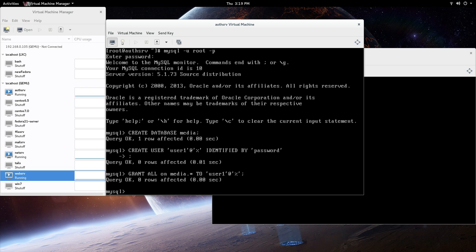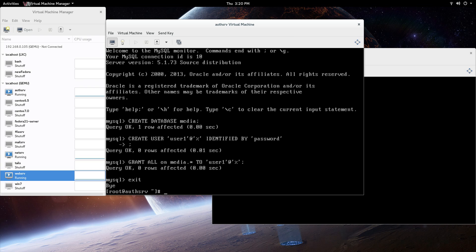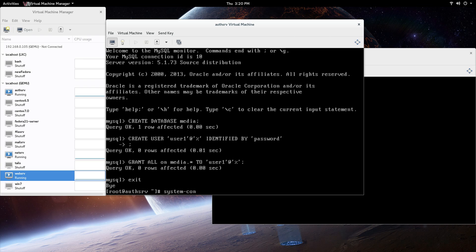Next thing we're going to do is exit out of this. So we have our user, and we have our permissions, and we're going to be working on the media database there. I guess you don't need the semicolon after that, but pretty much SQL statements, all of them you need a semicolon after them. Next thing we need to do is we're going to open up - well, I'm going to install it real quick.